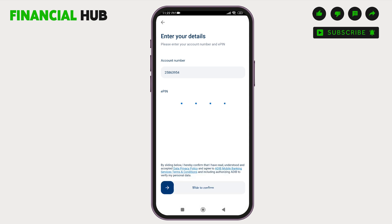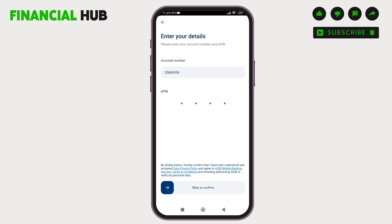After this, make sure that you read the given description below. It says: conveniently from your mobile device. With this app, you can view all your accounts, pay bills, transfer money, recharge your phone, and many more.